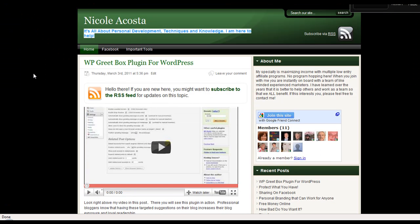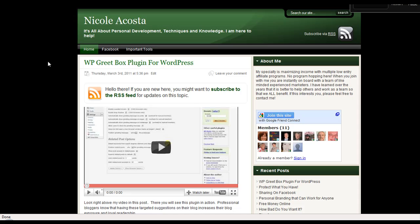Also, when you get a chance, stop by my blog at NicoleLacosta.com. I'm always posting videos or just little posts to help people out with tips and tricks and all kinds of goodies. Thank you and have a wonderful day. Bye.